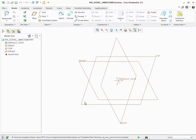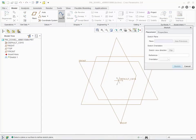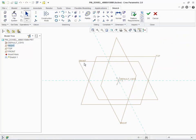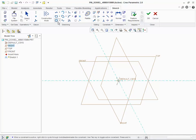Now we are ready to model our part. We will select the front datum plane as our sketch plane. We will use the Circle tool to sketch the outer surface of the dowel pin. We will specify the intersection of the three datum planes as the center of the circle.